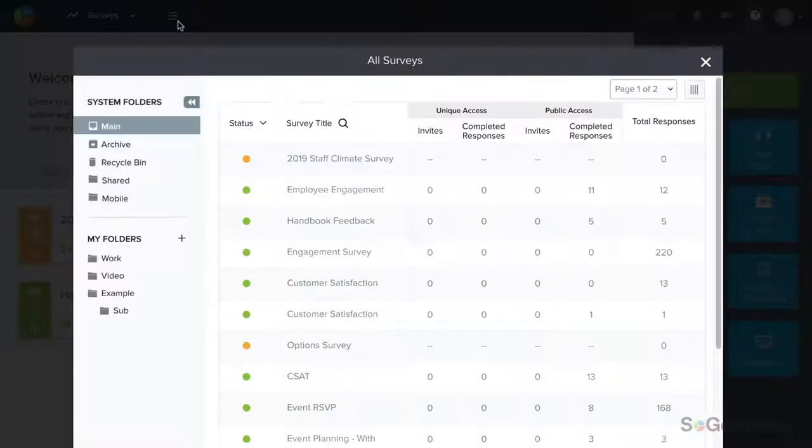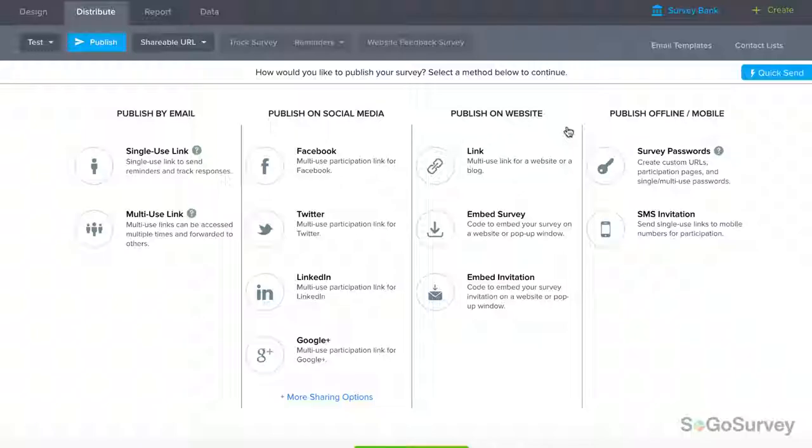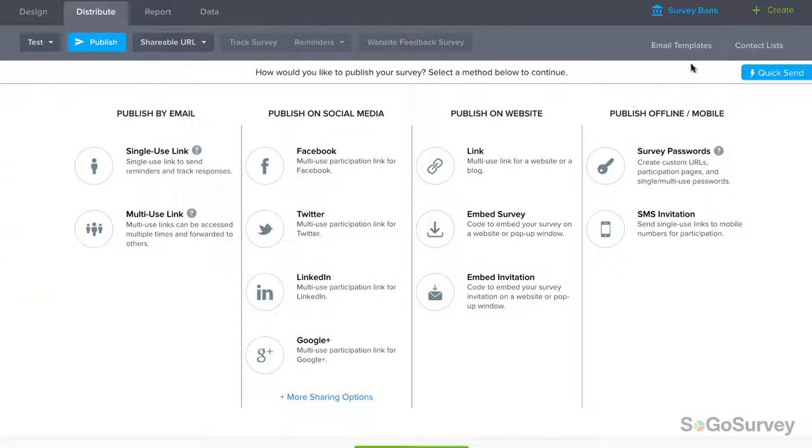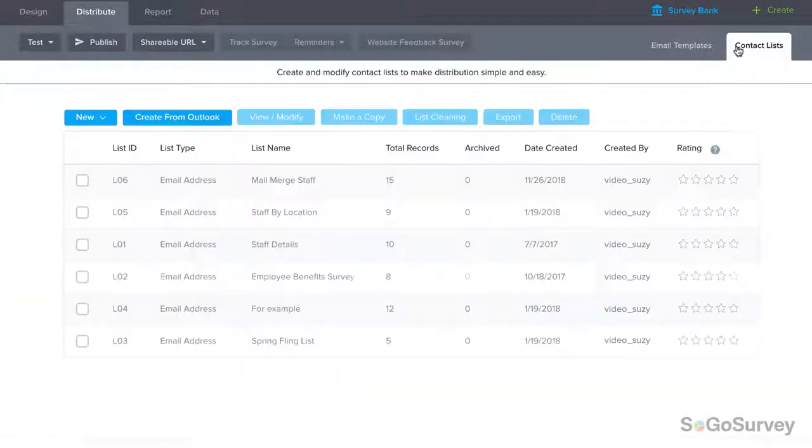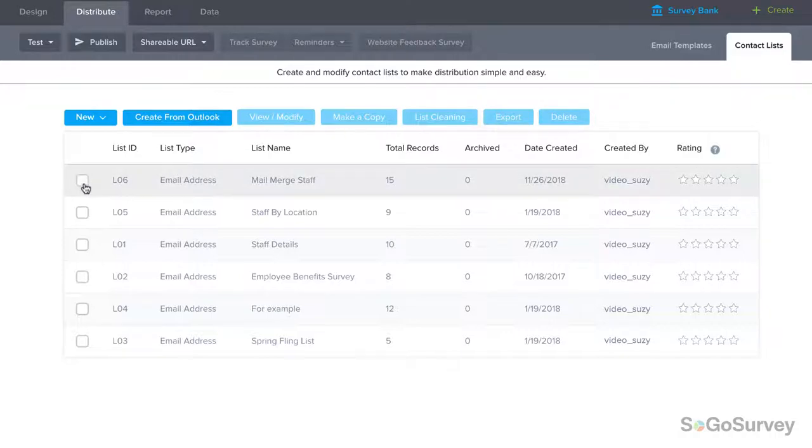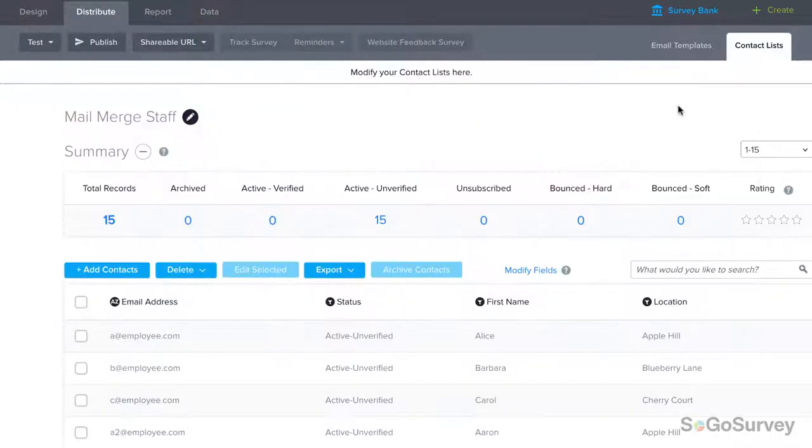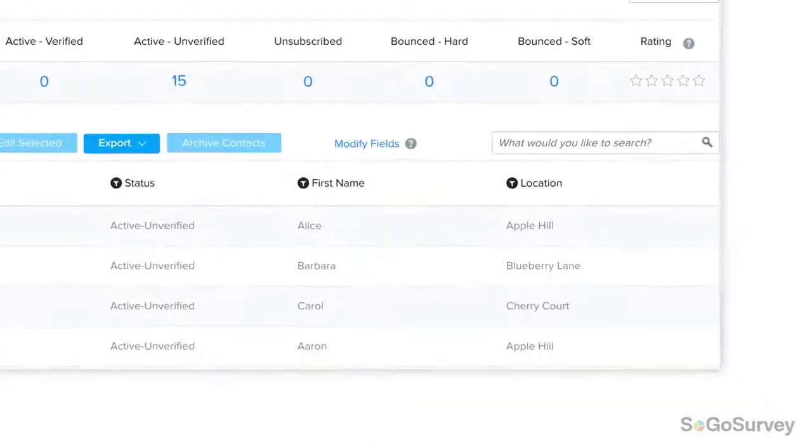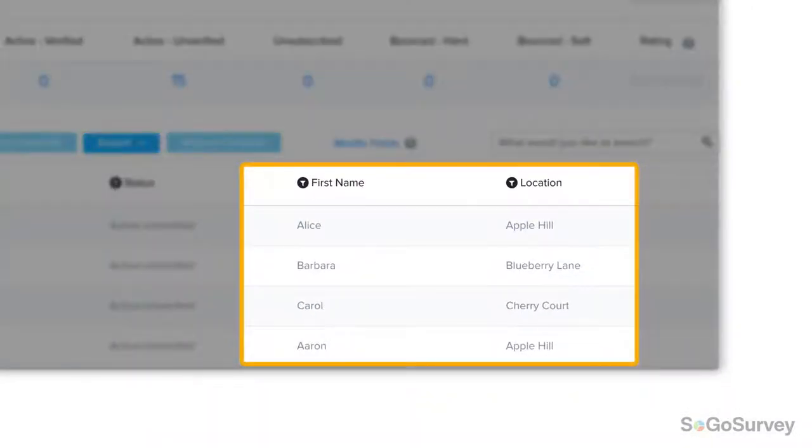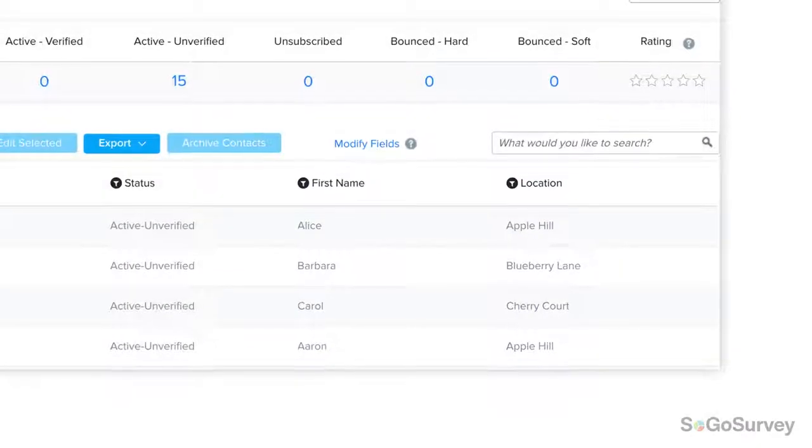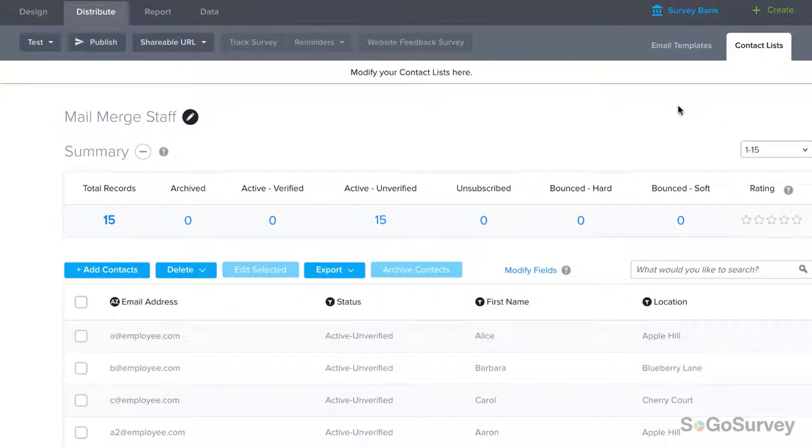When you're planning to use Mail Merge with a large group of participants, create a list in Contact Manager that includes all the fields you'd like to fill. For example, you might need a first name and work location for every email address you have. Contact list check.